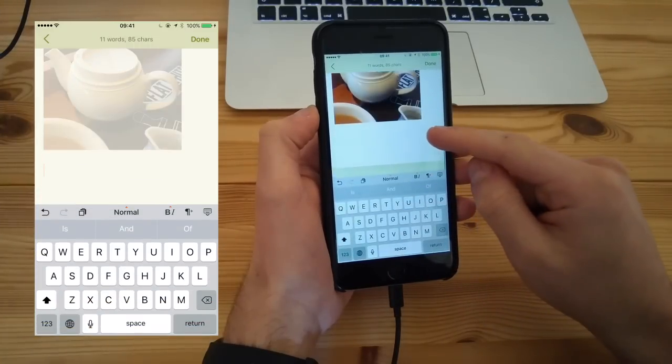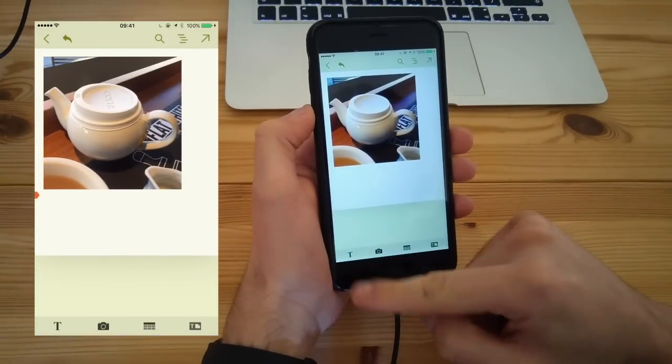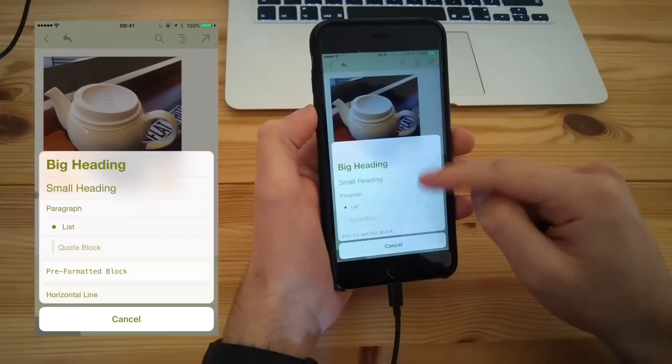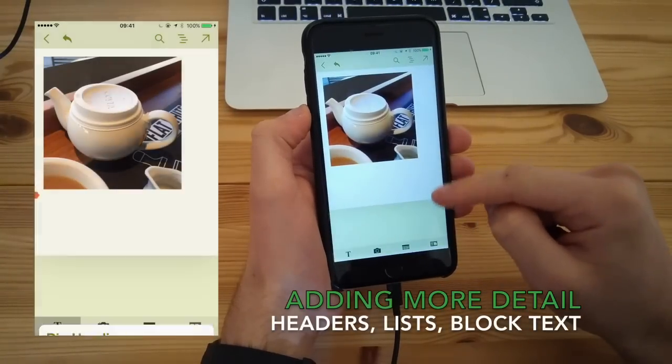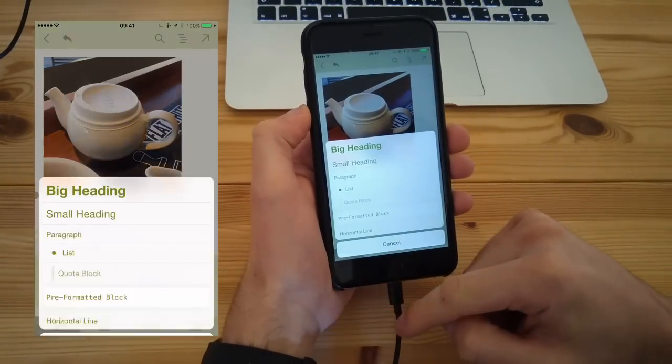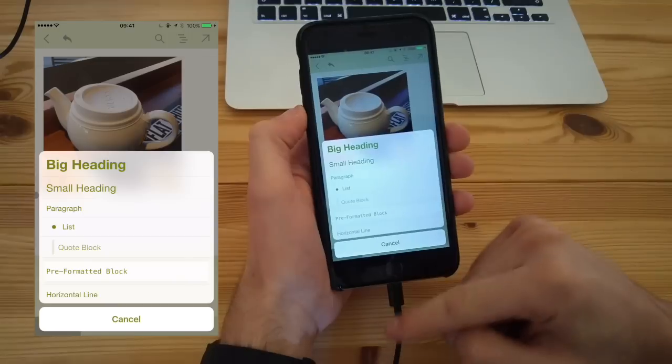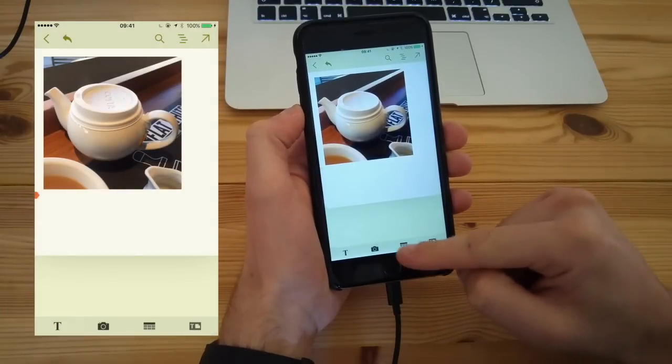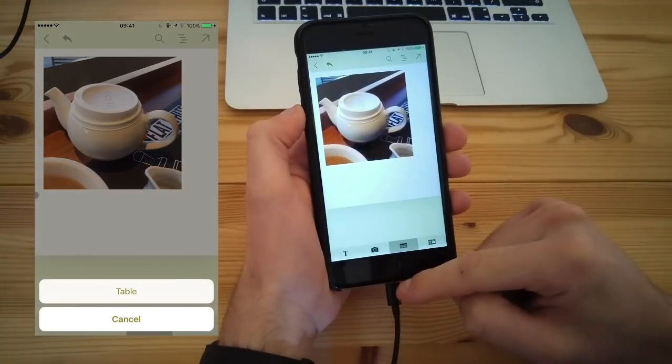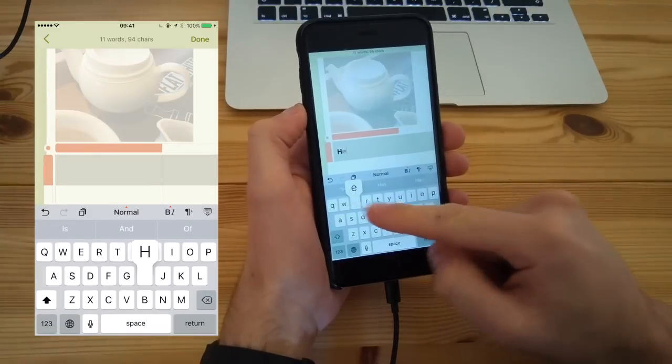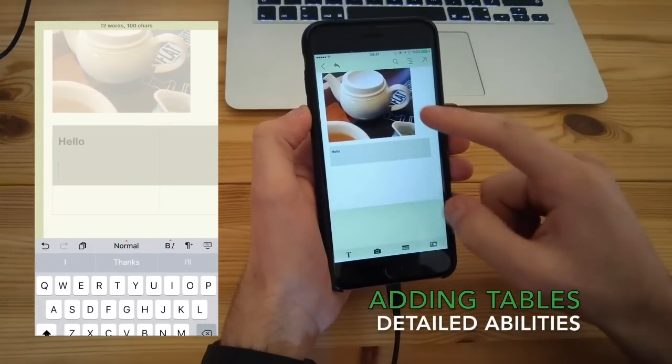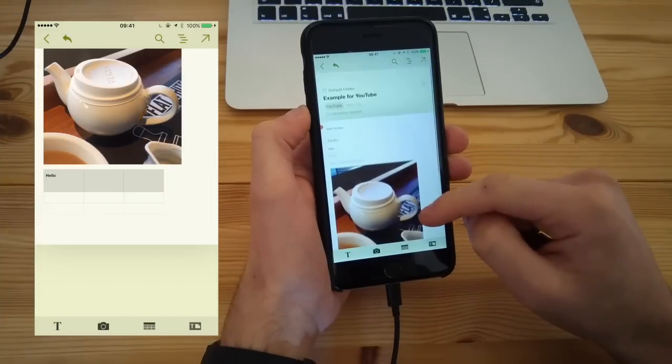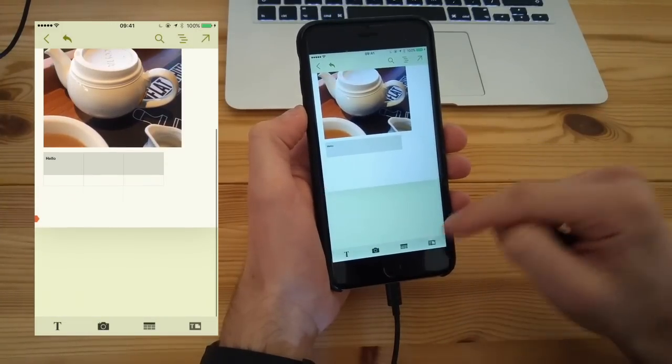The other thing you can do is add in text. You've got all those rich formatting options there, which is really handy. You've got headers, lists, block text. You can also add tables at the bottom, which is a pretty impressive feature. I mean, obviously Evernote has this and other ones, but it does look really impressive, especially when you're having inline photos with editing and then a really nice table there.